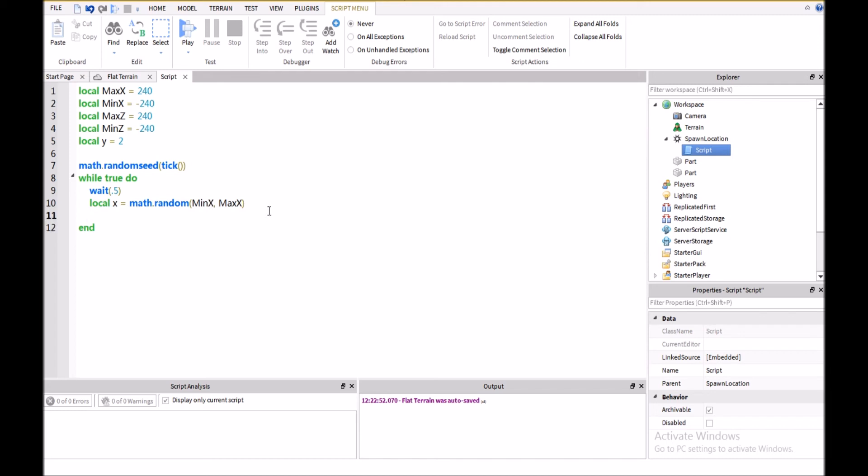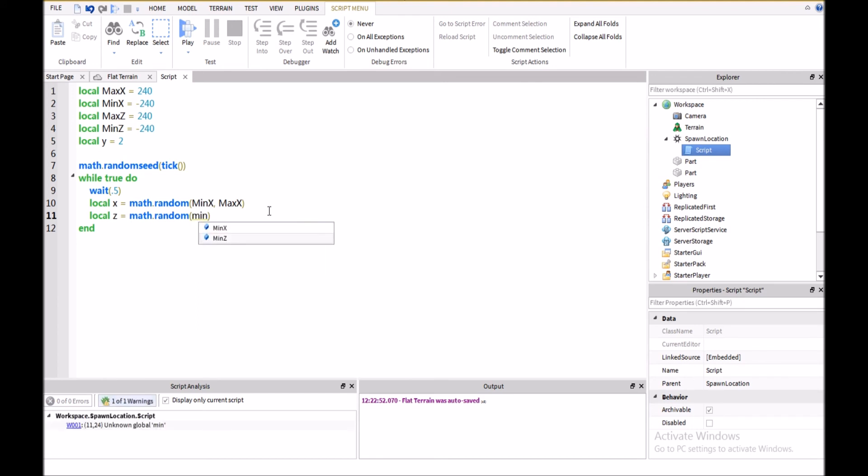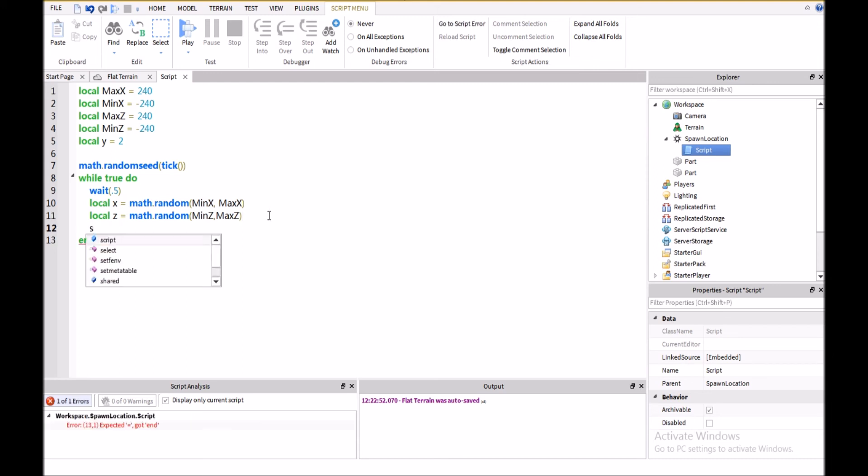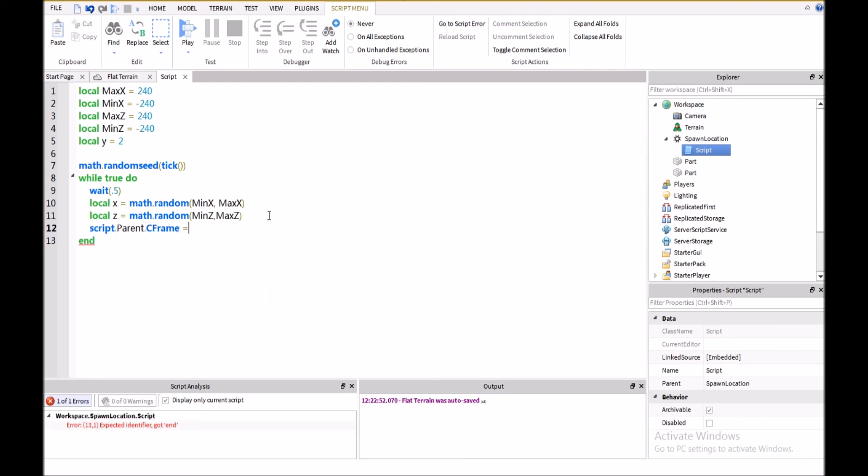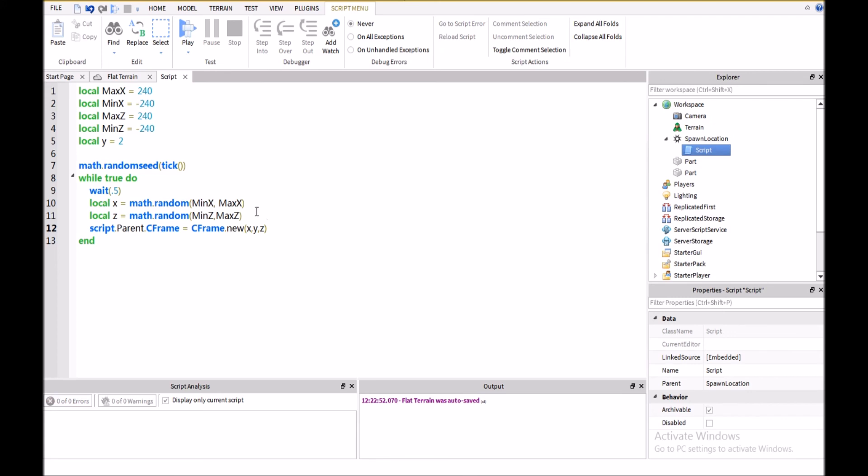Then, we're going to have local z equals math.random min z comma max z. And then, we're going to have script dot parent dot CFrame equals CFrame dot new x comma y comma z.